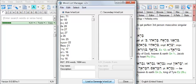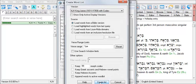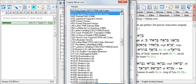So to demonstrate this, I'll click on the Secondary Word List so that it becomes active, and then click Load or Generate Word List. Set the version to BGM.